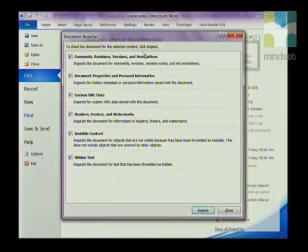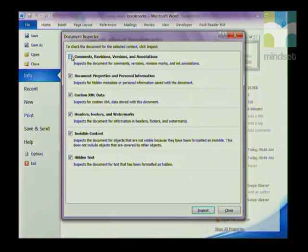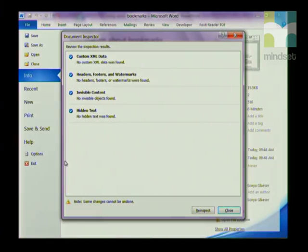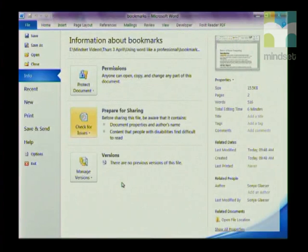It checks the document for hidden properties or personal information. A list of all the metadata appears — if you don't want anyone to see comments, revisions, or personal information, you can remove them. Once you are done, inspect your document and it will show the inspection results. If you're happy, click Close and then send your document.